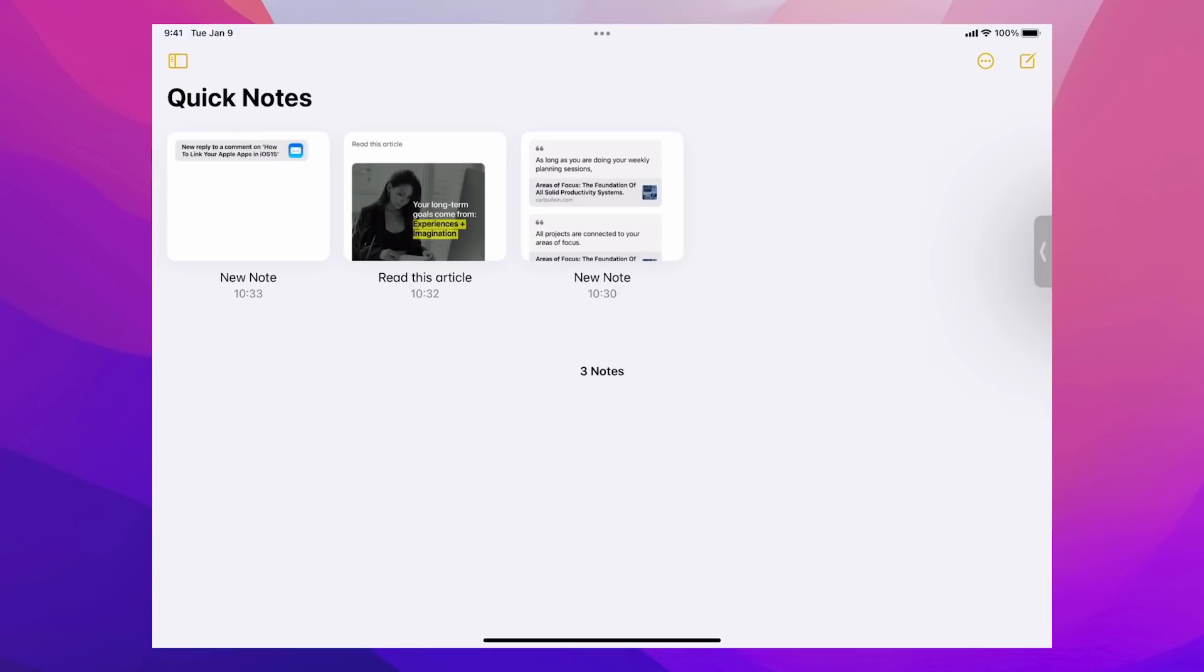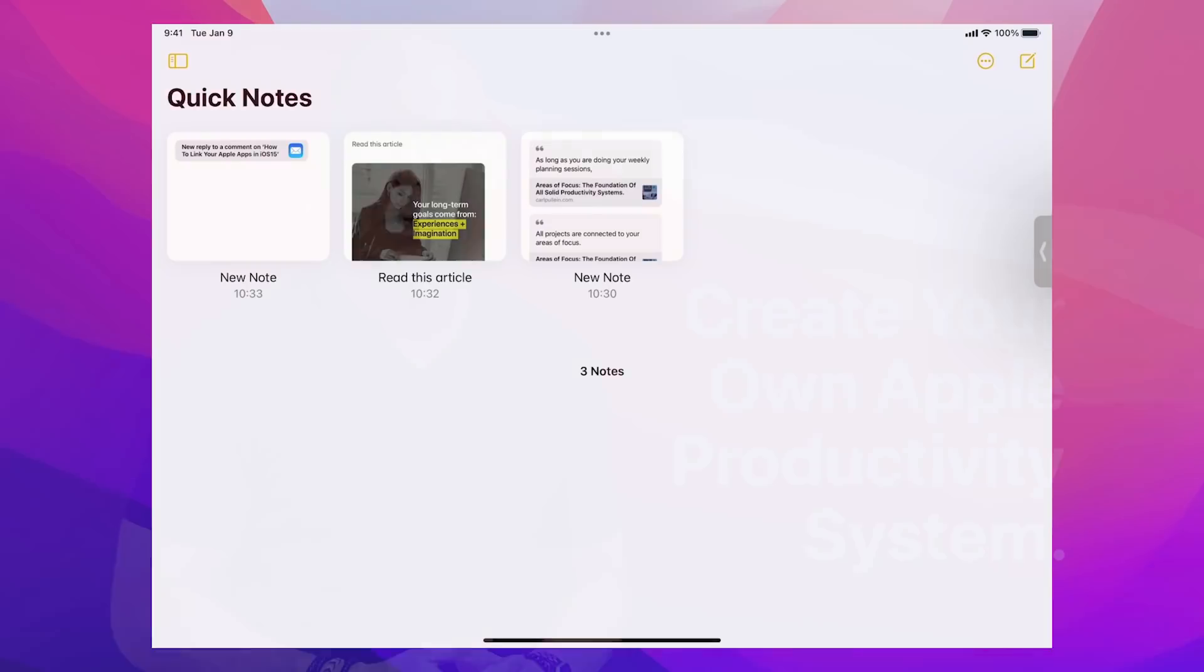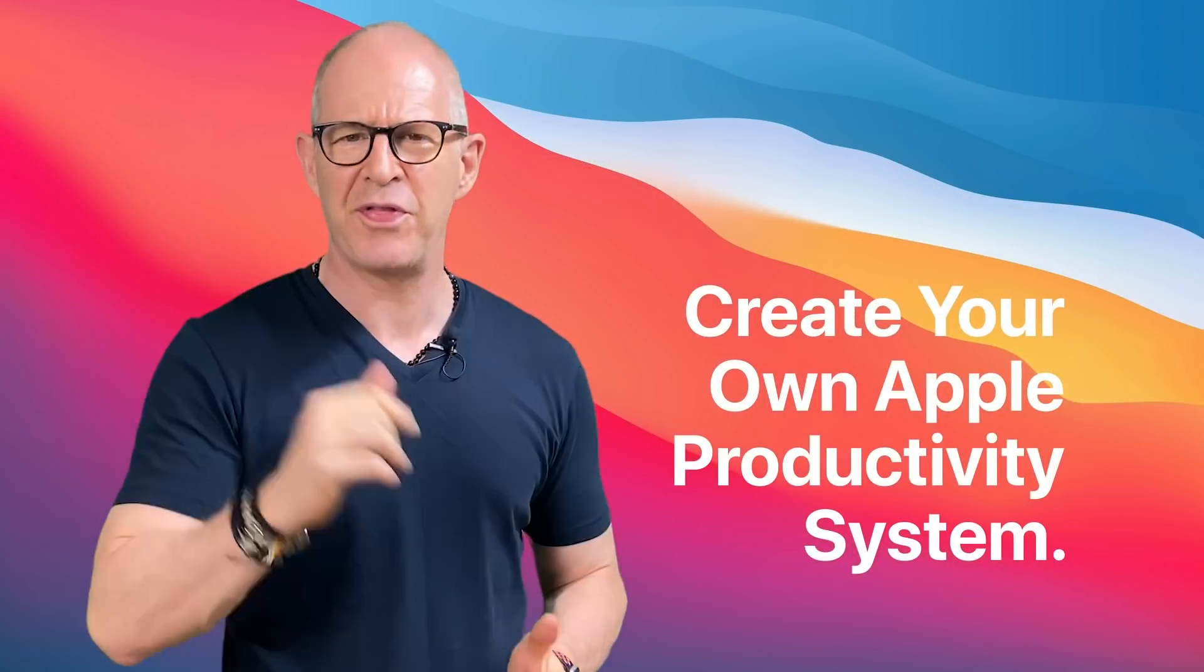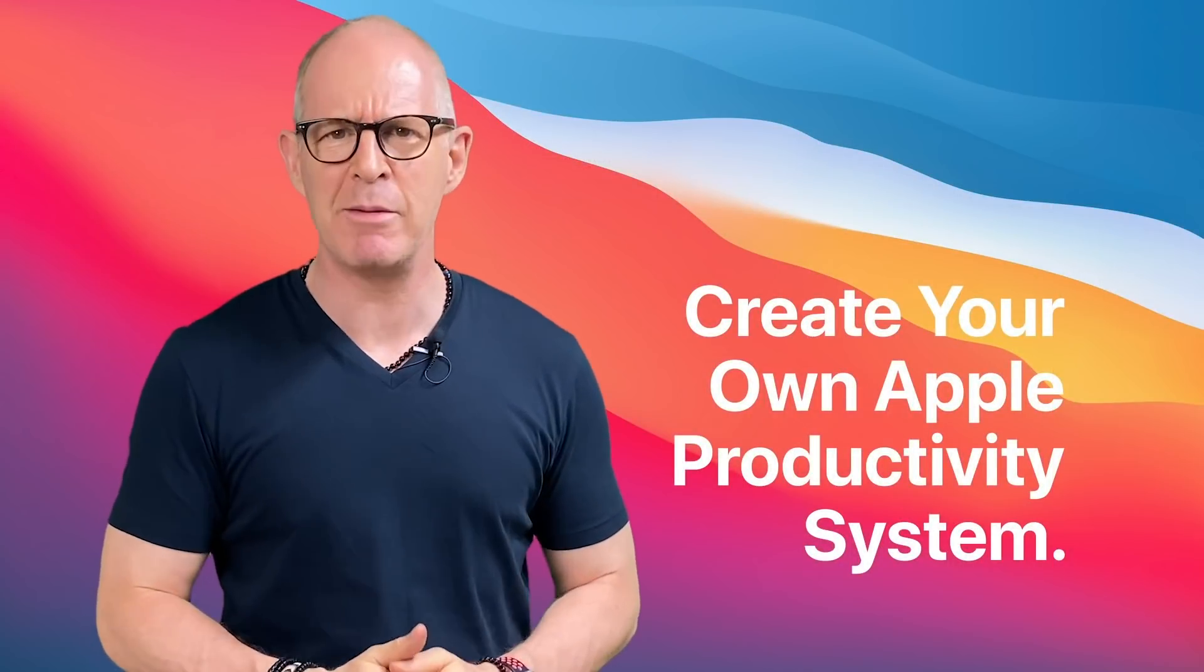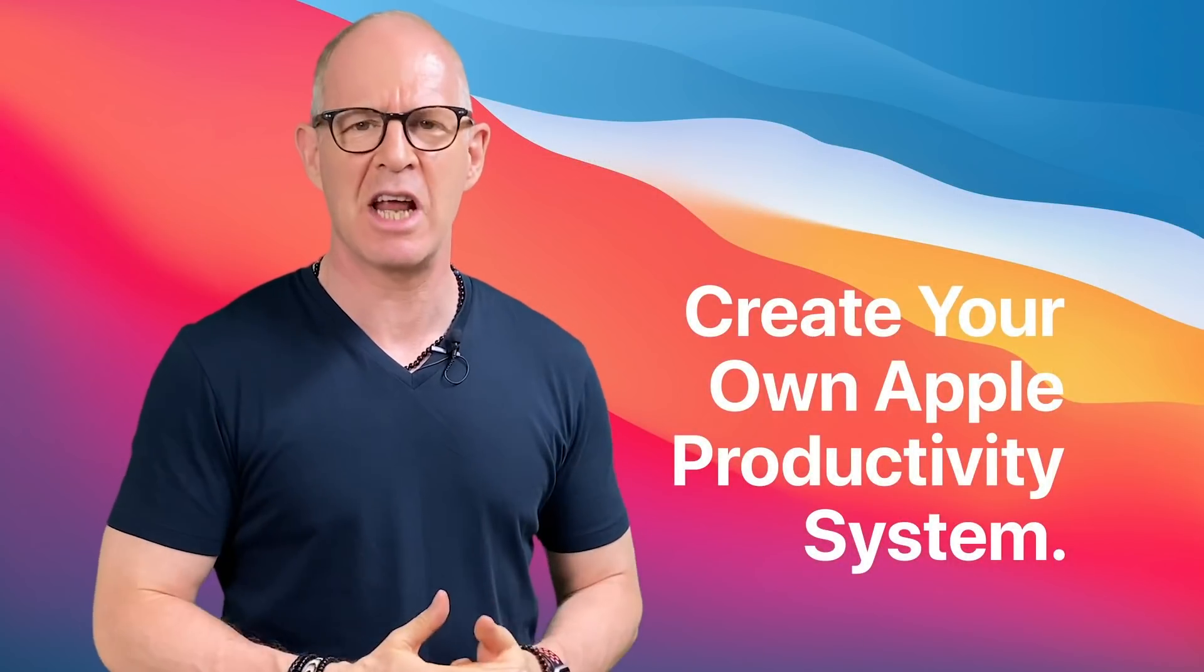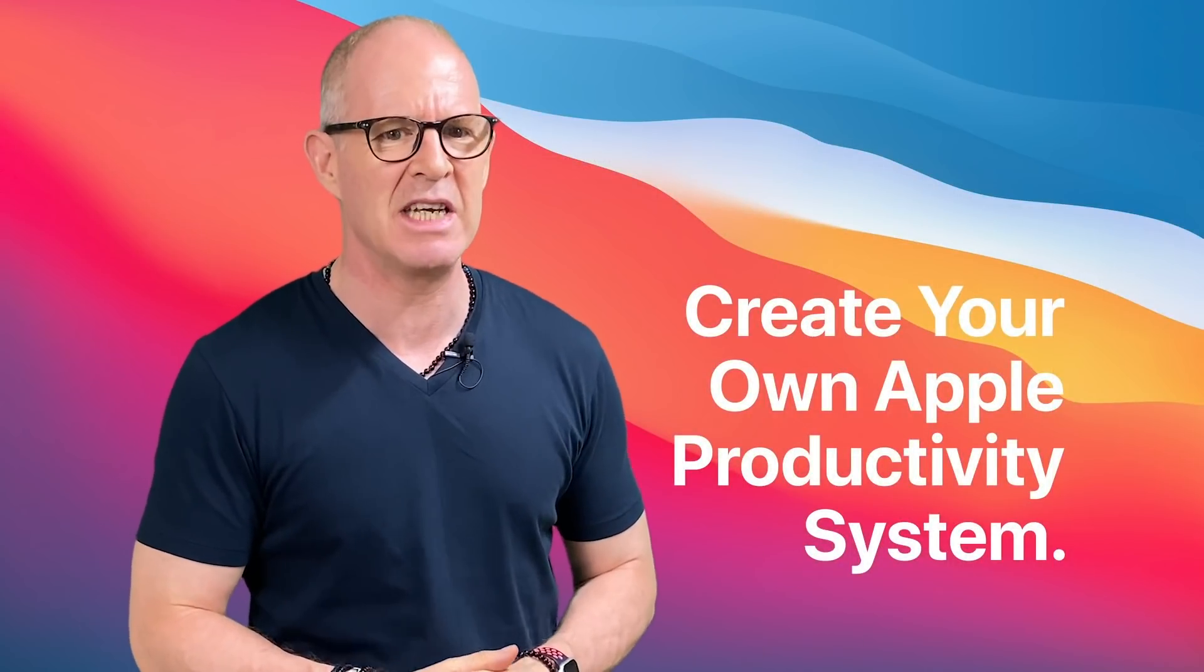Well, thank you very much for watching this episode. And it just remains for me now to wish you all a very, very productive week. Well, thank you very much for watching this video.